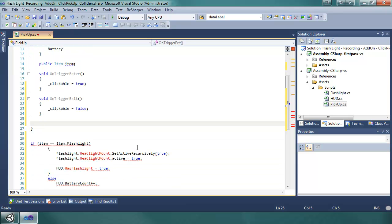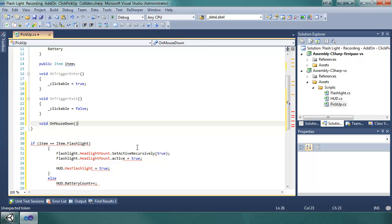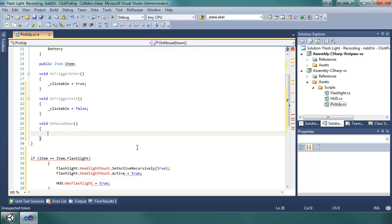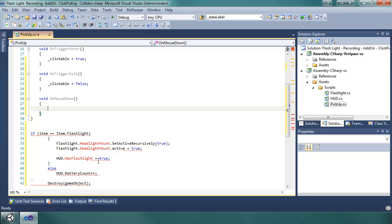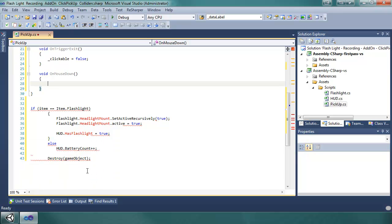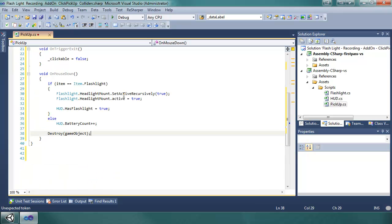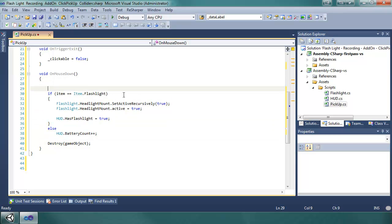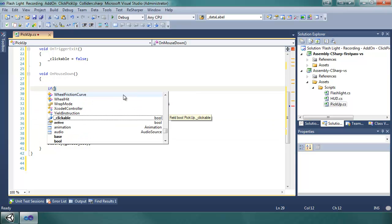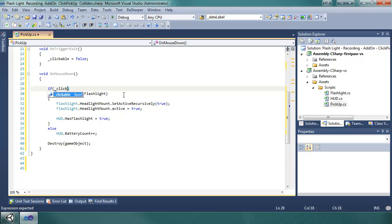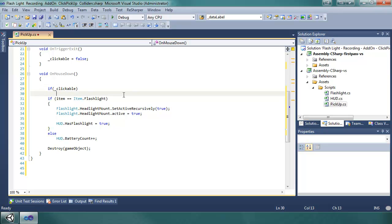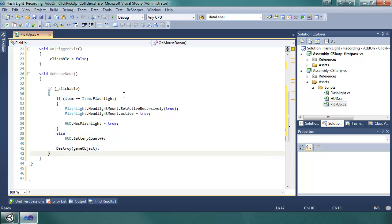Okay, so on the void on mouse down method, basically it's going to be all this code that we have. And we're going to put this inside of an if statement. If clickable, if that bool is true, we're going to do all this code. We're going to compare the item of the script to the enum list that we set up.